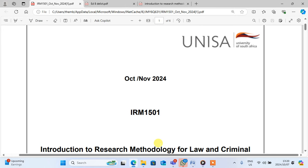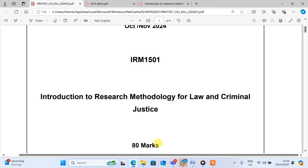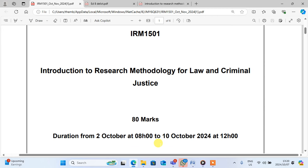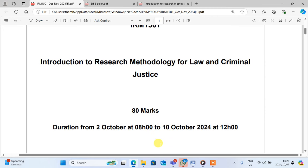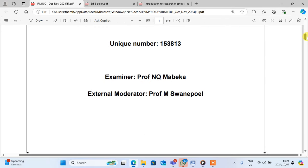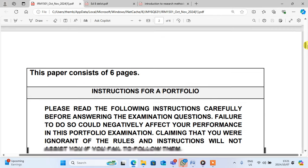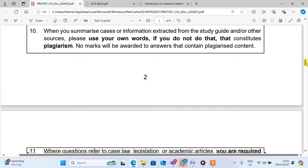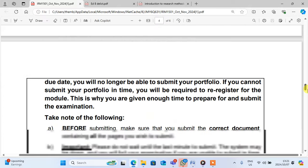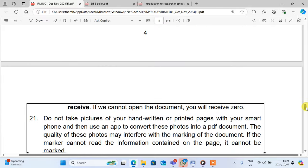Guys, we are here with October-November IRM. Sorry guys for being late. This assignment is from the duration from 2 October 18 until 10 October, and now it is the 7th. It means that I'm late to post this one. Sorry guys for posting very late. I didn't know that this IRM was out. I found out during the weekend and then I had to make a video late. Sorry for that.